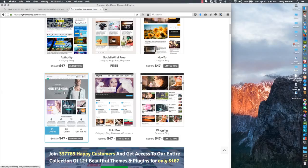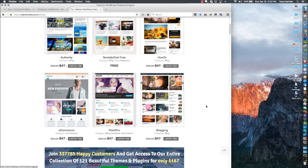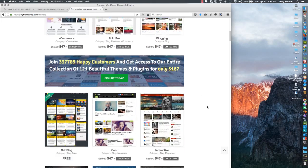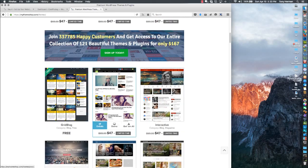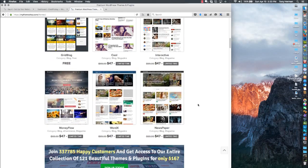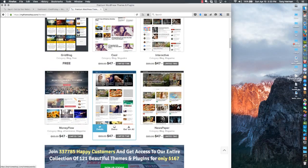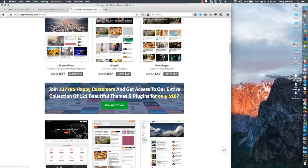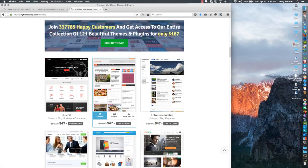People might not see you have articles there and they might leave your site right away. You really want one that shows articles right away. Sometimes you don't have to have these big pictures enabled, so some of these might work. I've used this one, News Online - I like it.